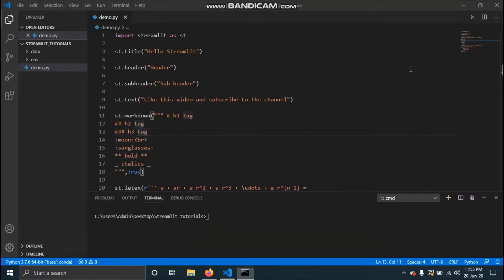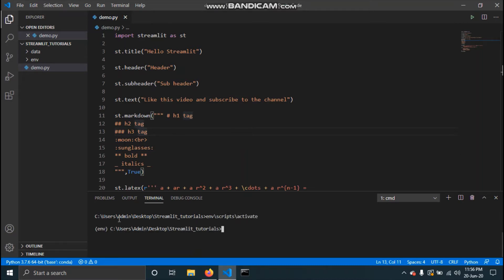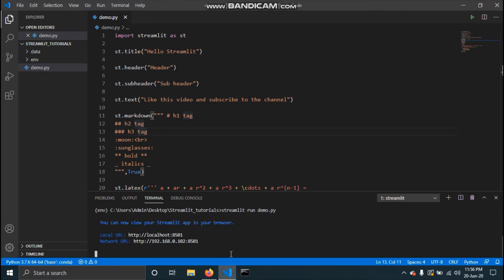To run this app you need to go to the command prompt and open the folder where the script is. Since I have VS Code, it already has a terminal, so I'll use that. I've also created a virtual environment, and I recommend you use one too. To activate it, type the name of the virtual environment, then 'Scripts', then 'activate', and hit Enter.